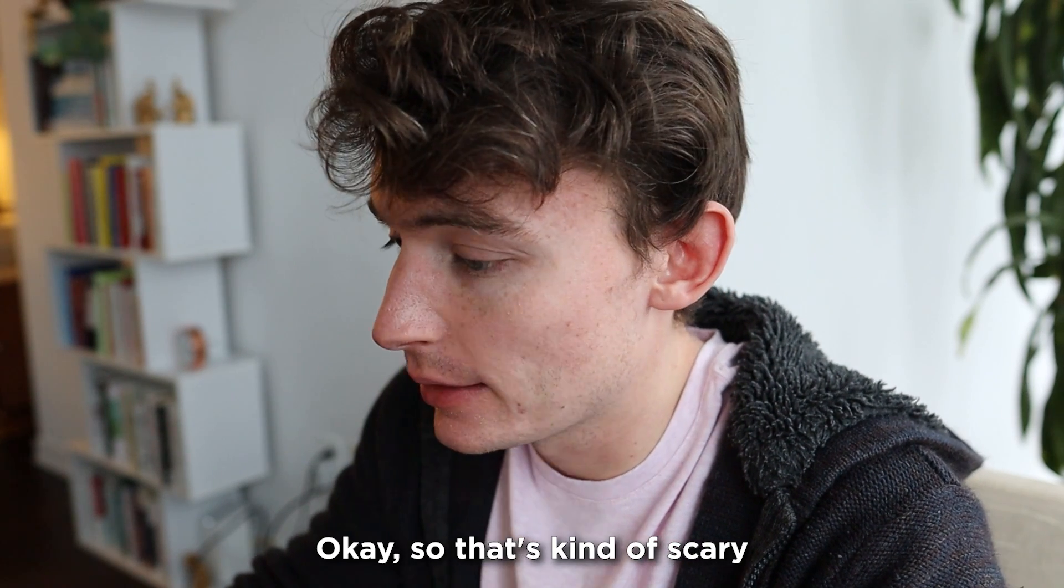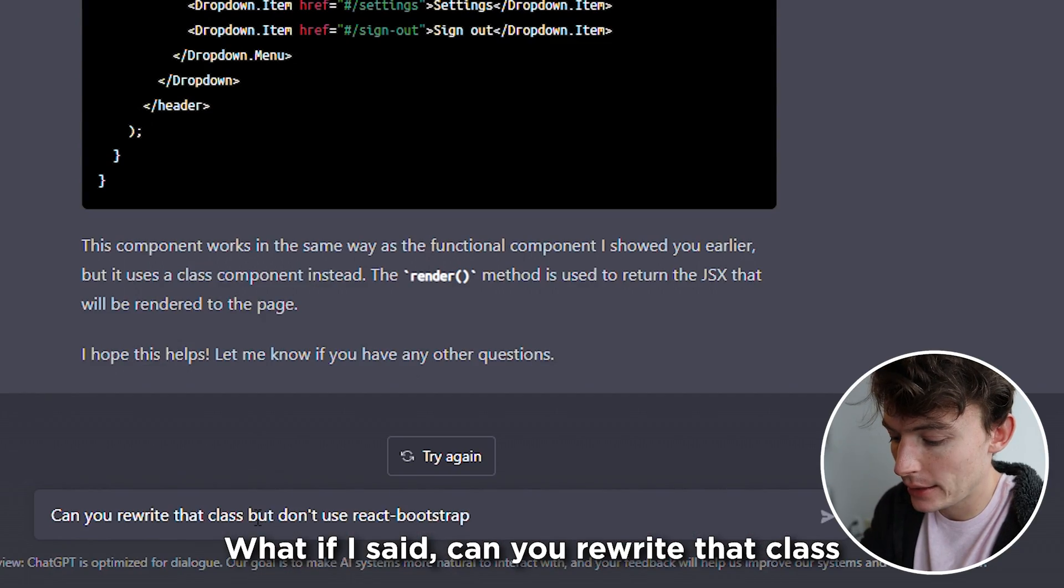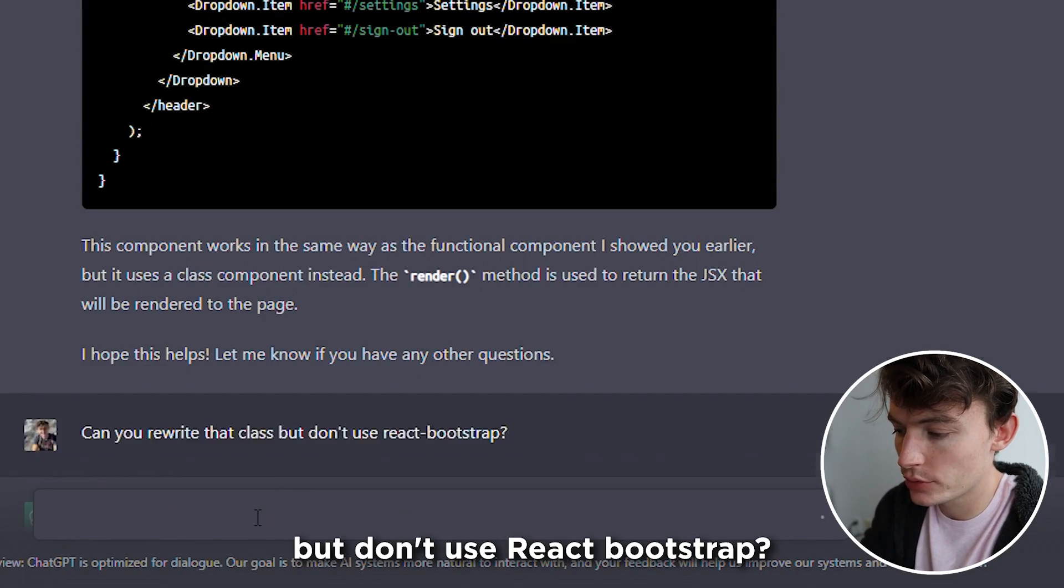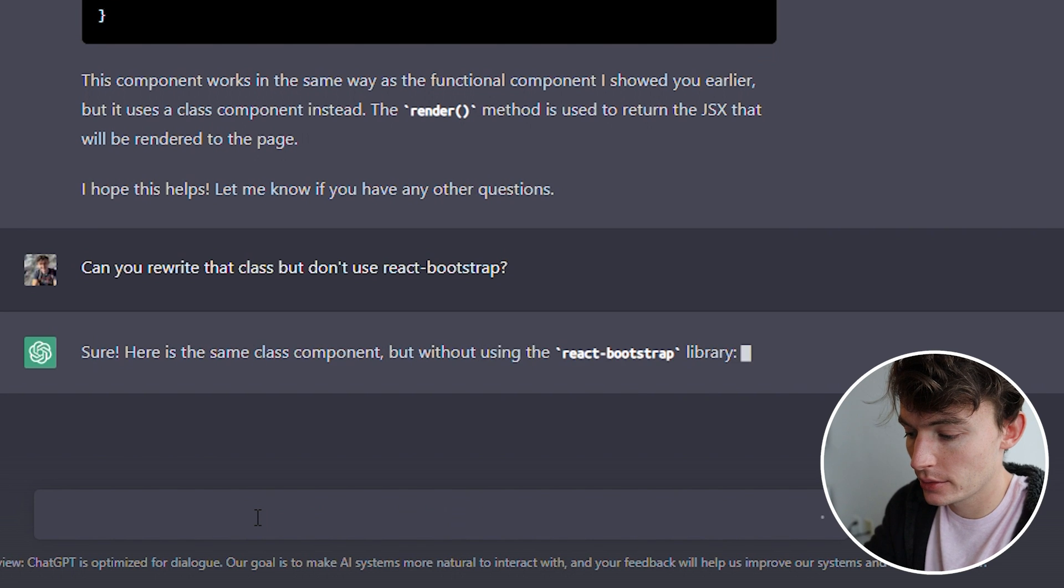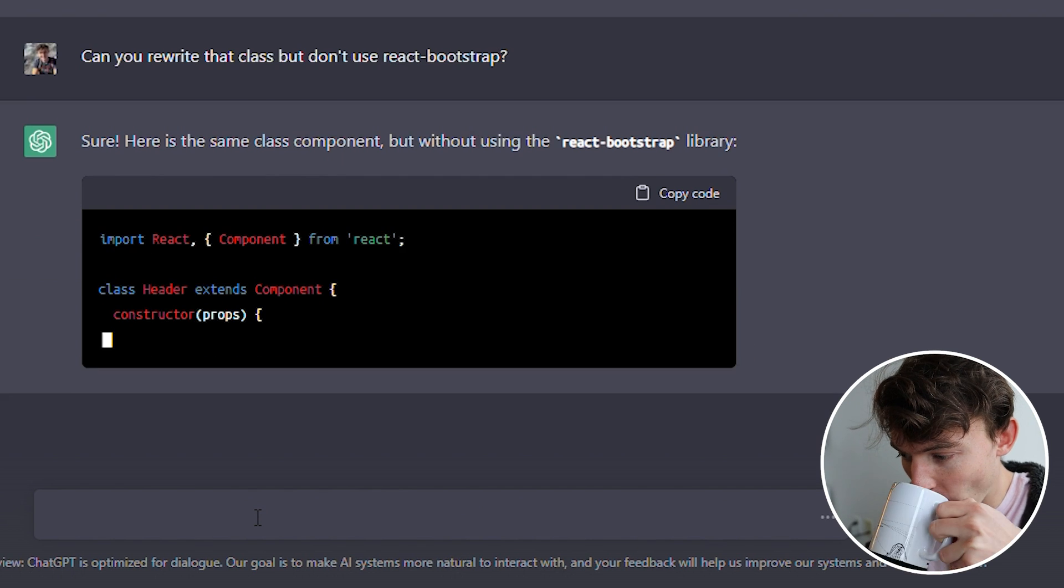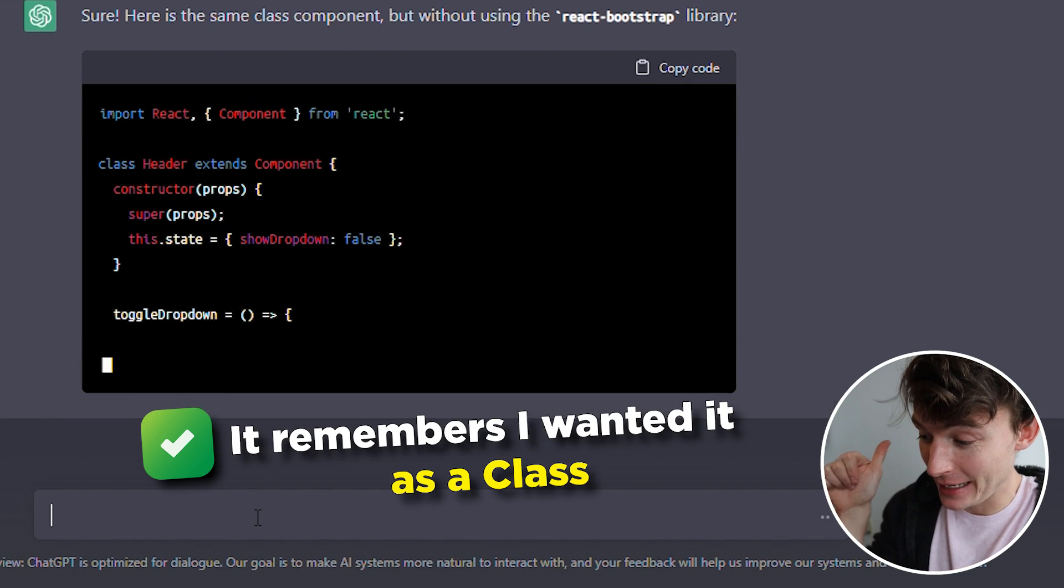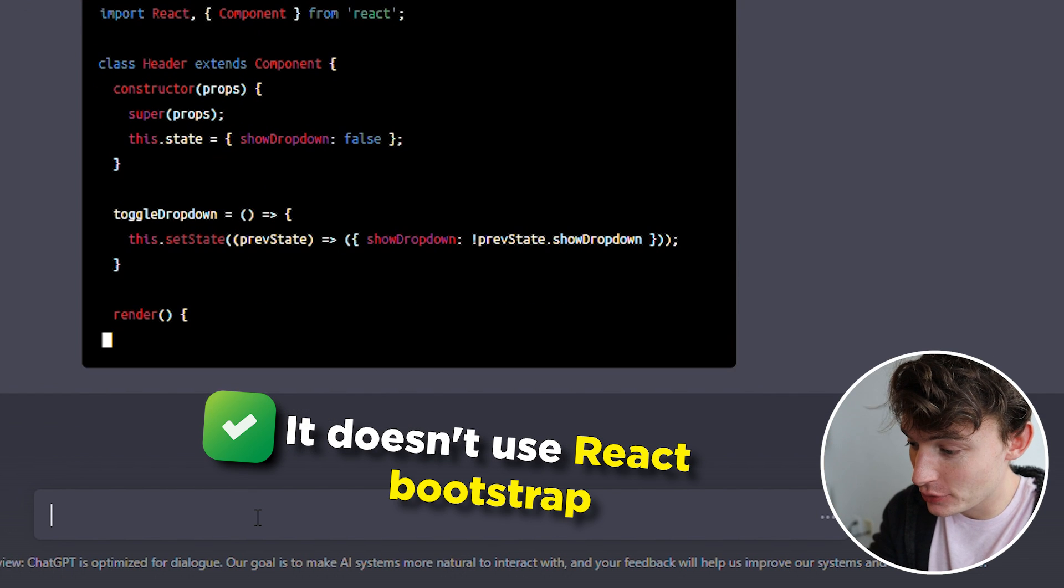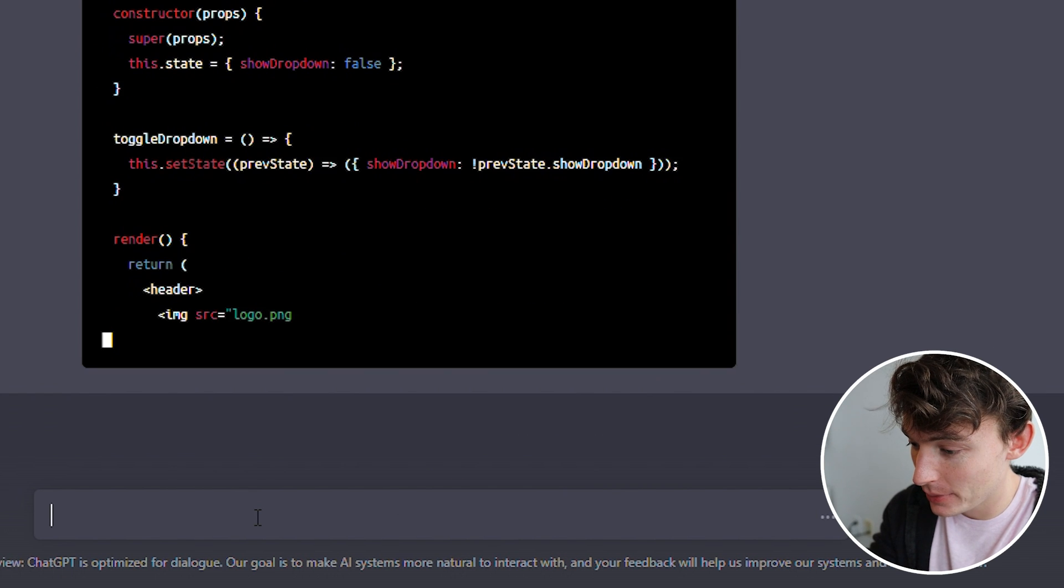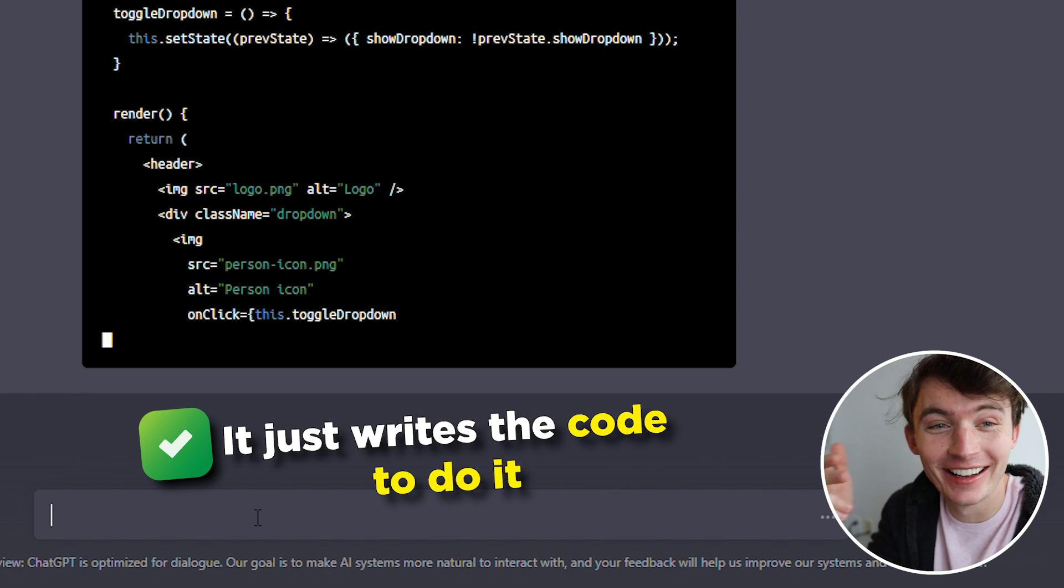Okay. So that's kind of scary. What if I said, can you rewrite that class, but don't use React Bootstrap? Let's see what it says. It remembers I wanted it as a class. It doesn't use React Bootstrap, and it just writes the code to do it.